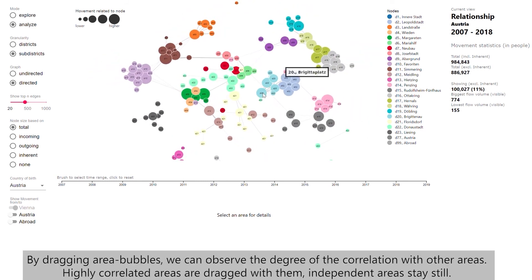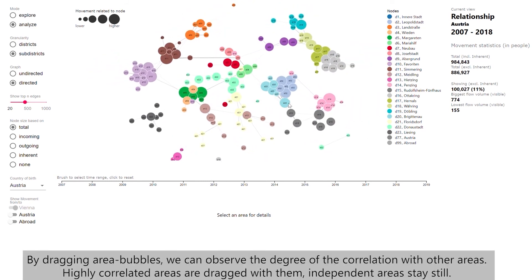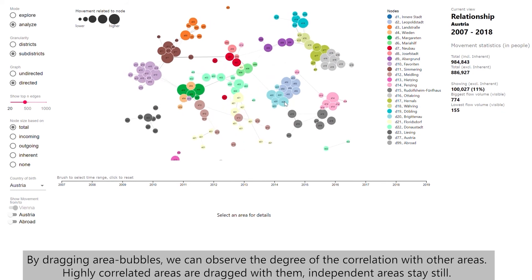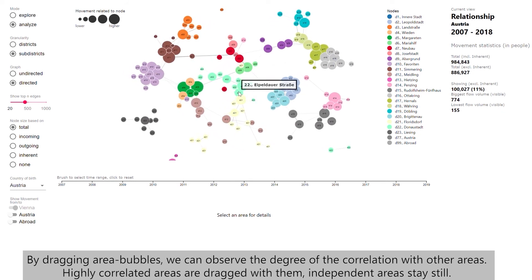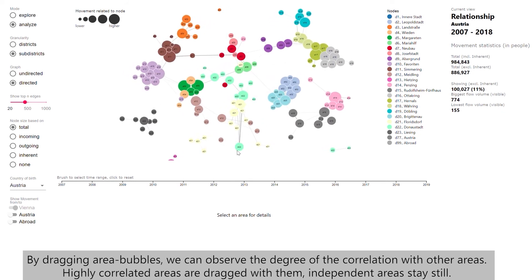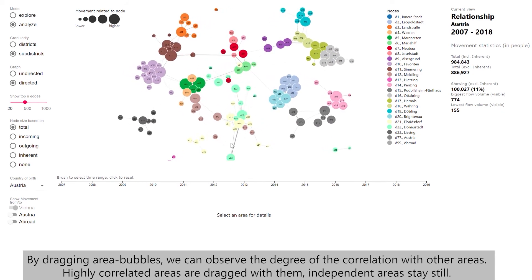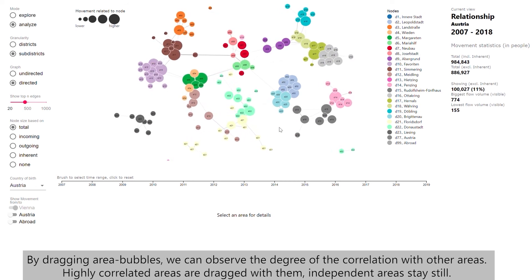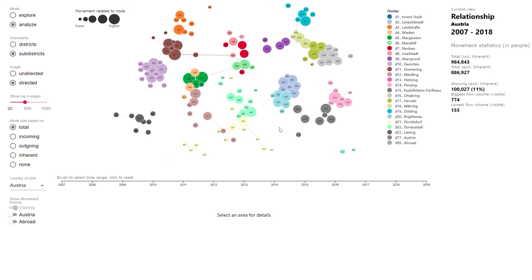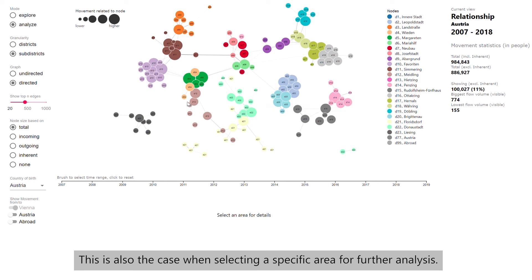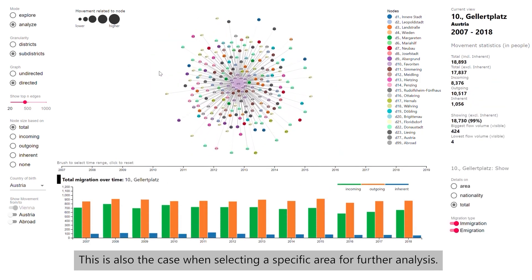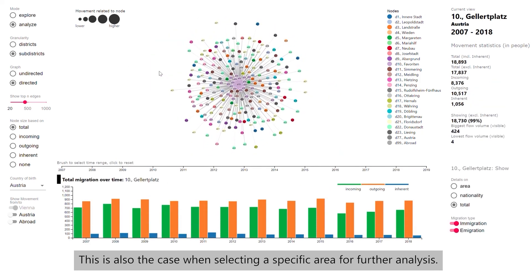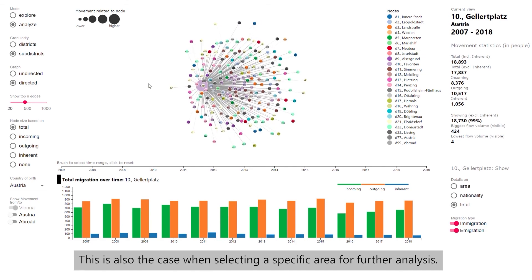By dragging area bubbles, we can observe the degree of correlation with other areas. Highly correlated areas are dragged with them, while independent areas stay still. This is also the case when selecting a specific area for further analysis.